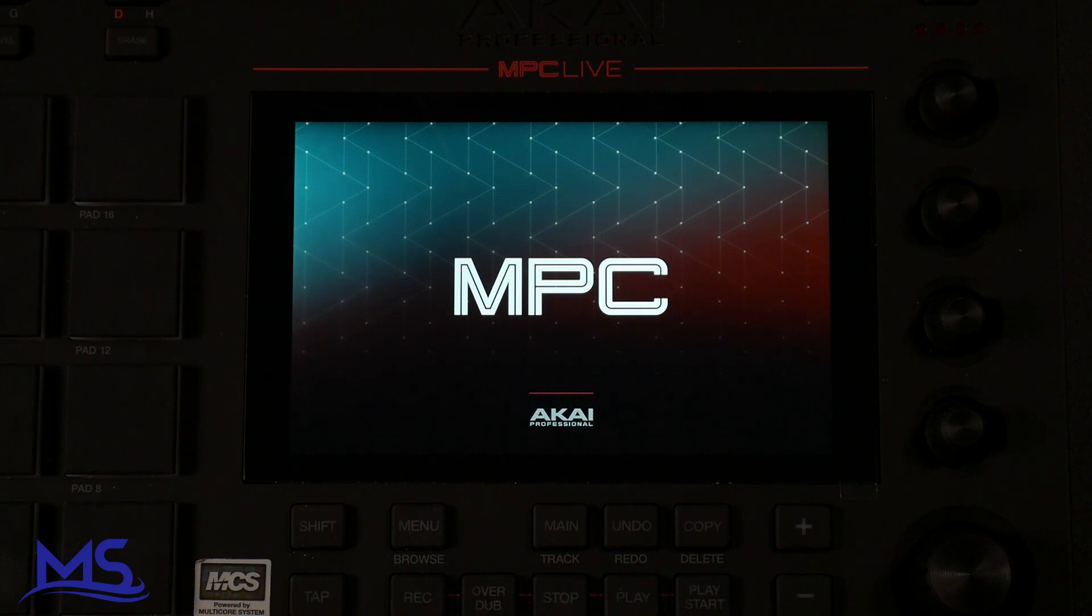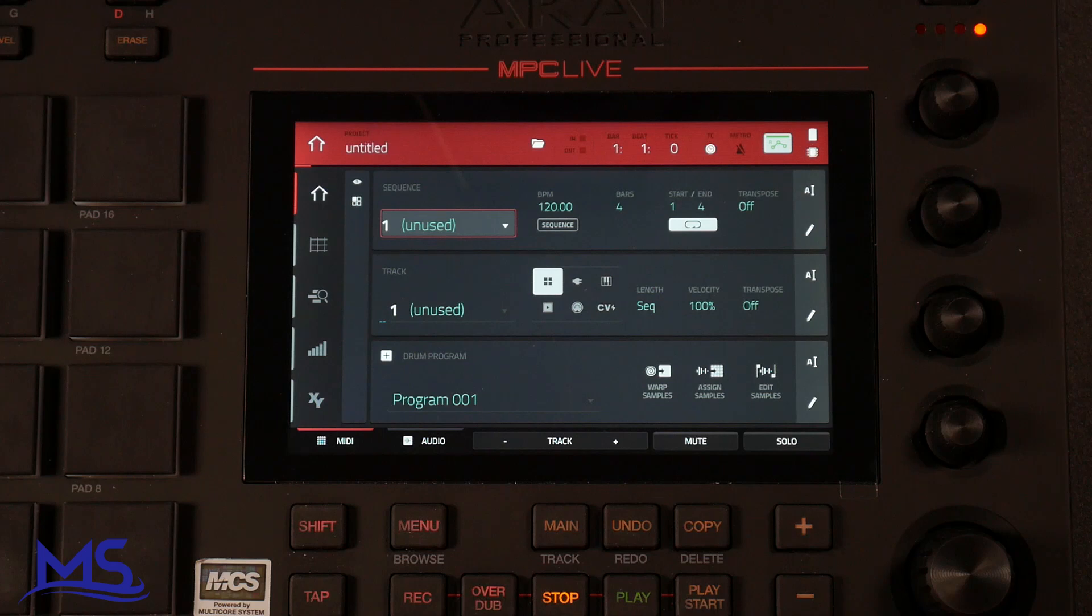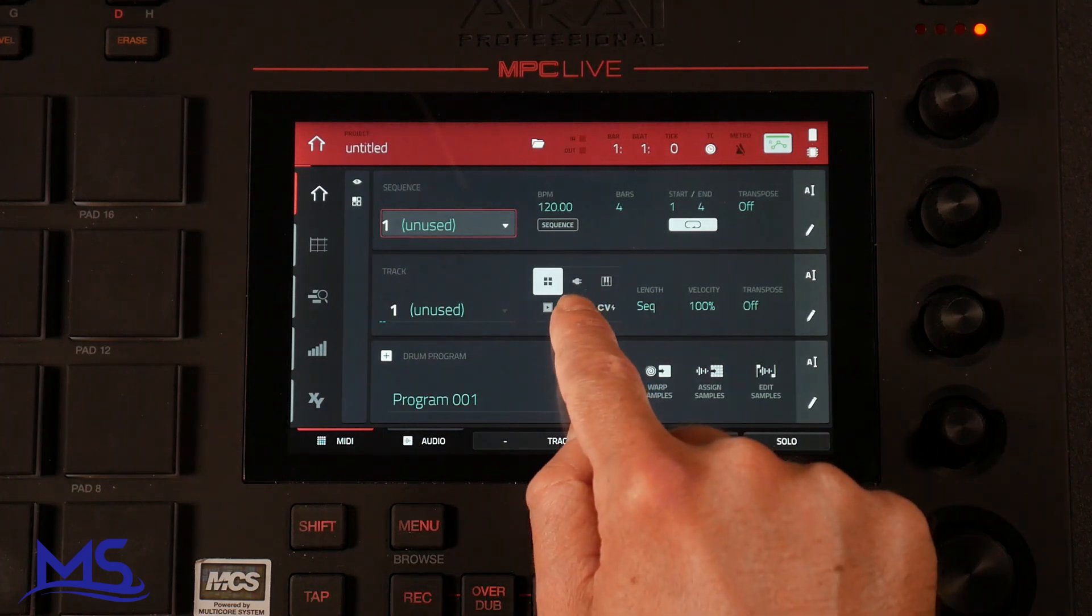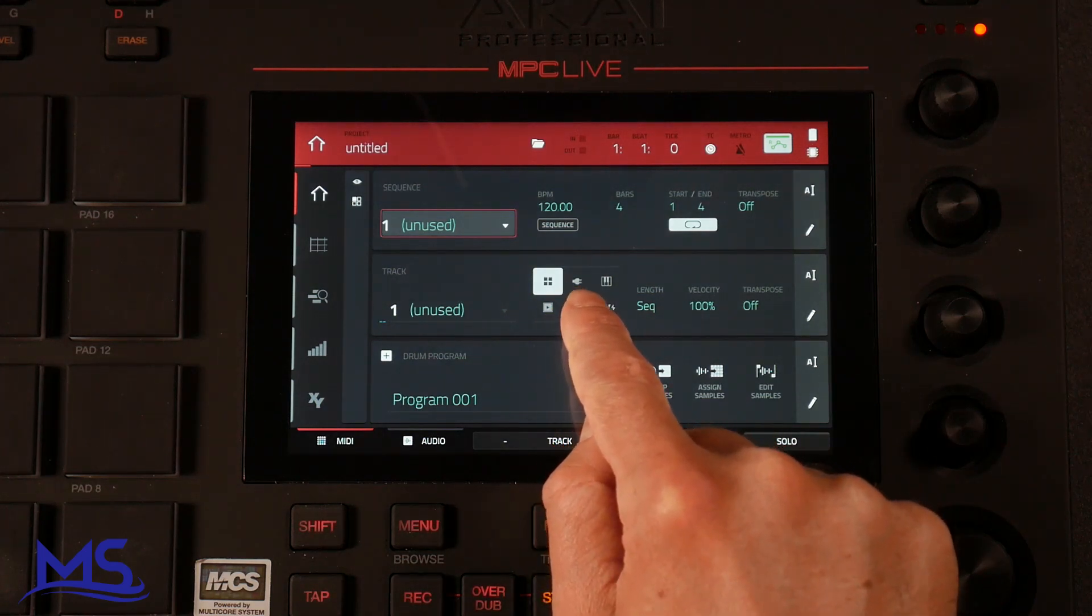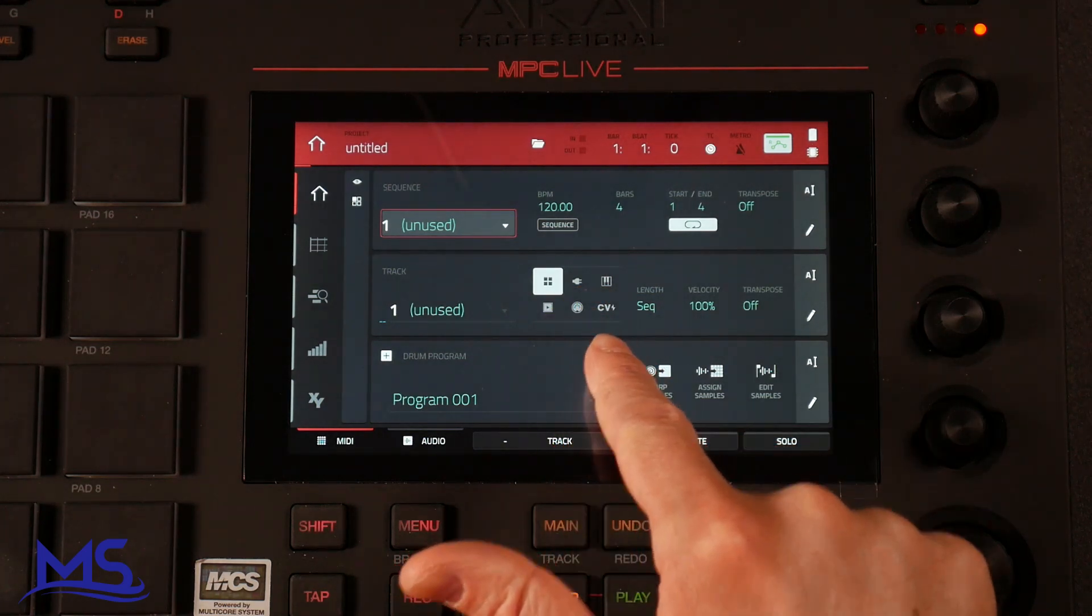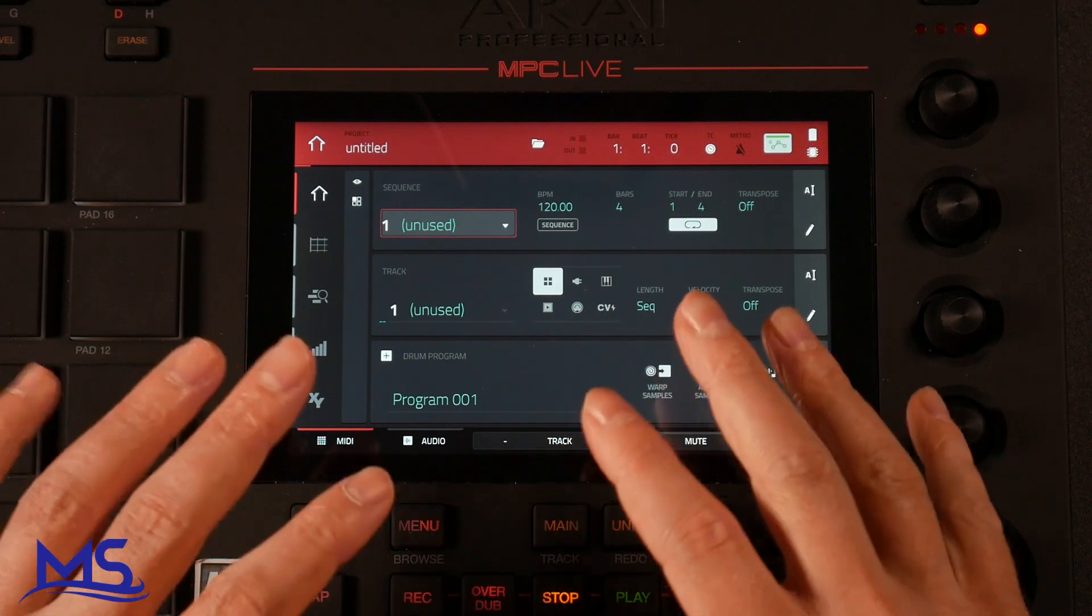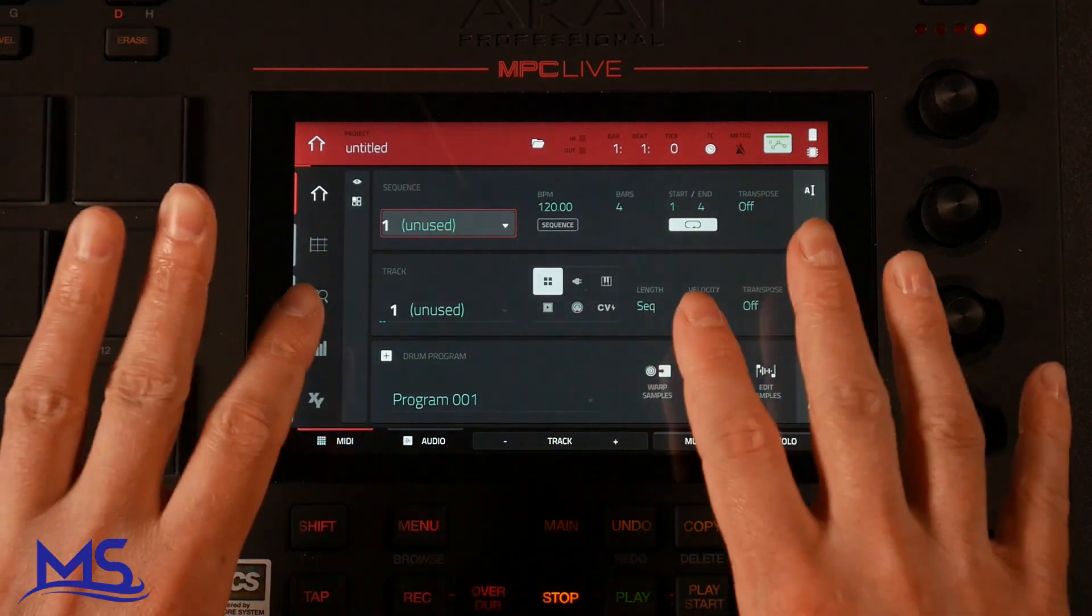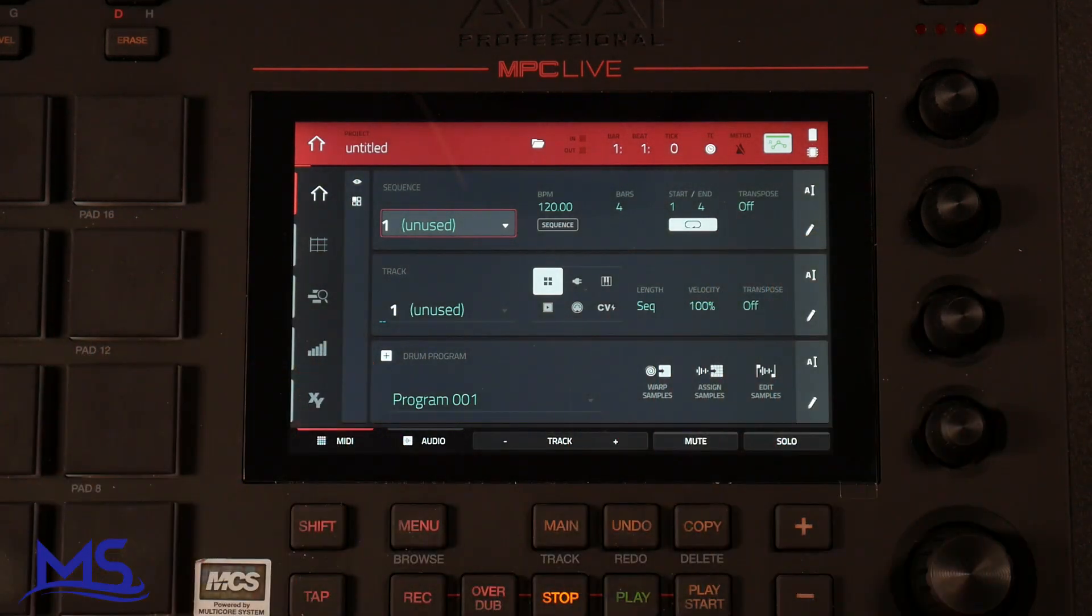So once it restarts, it should be version 2.3. And I can already tell that this is version 2.3 because I can see right here, there's a little plugin icon. So that's going to enable you to use plugins inside of the standalone unit here. So congratulations, you successfully updated your MPC Live.